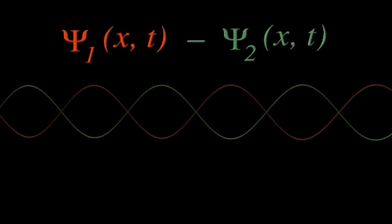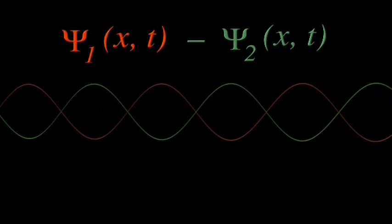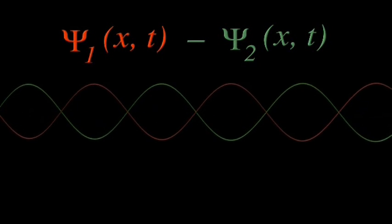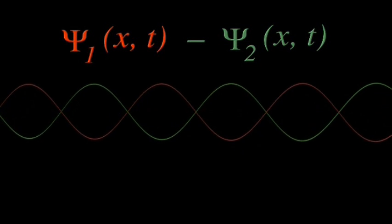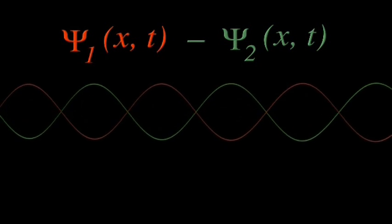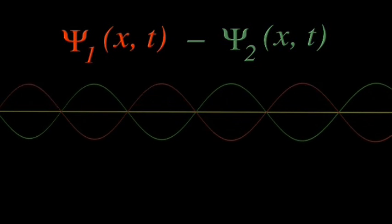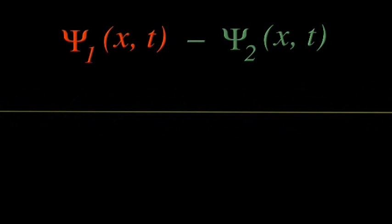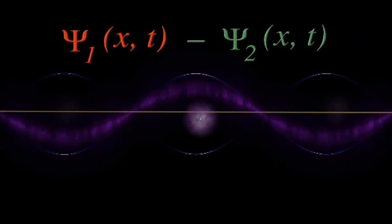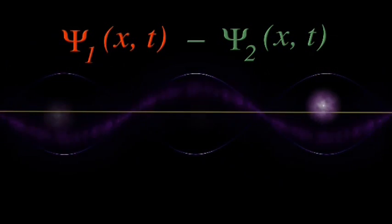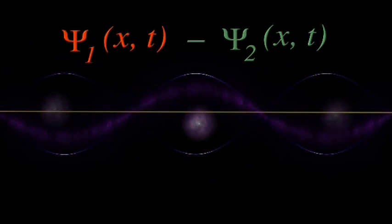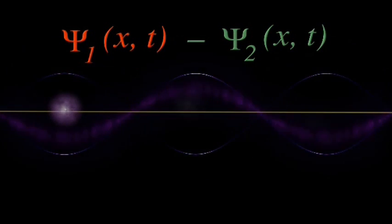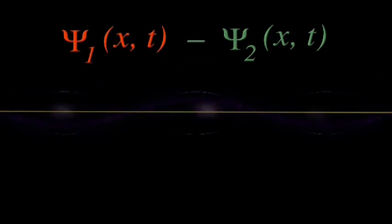If the electrons are in the same state, these two waves will be a mirror image of one another. As one goes up, the other goes down in perfect synchrony. So when we combine them, we get no wave at all. And since the wave is a map of electrons existing at that point, no wave means no electrons.